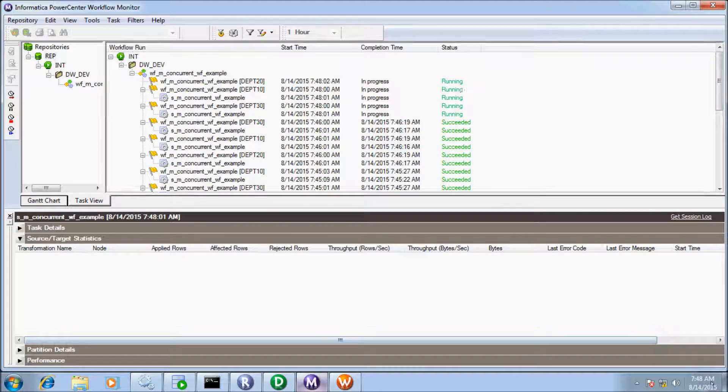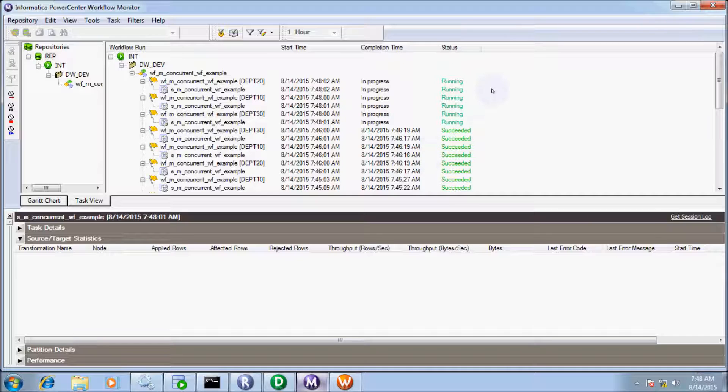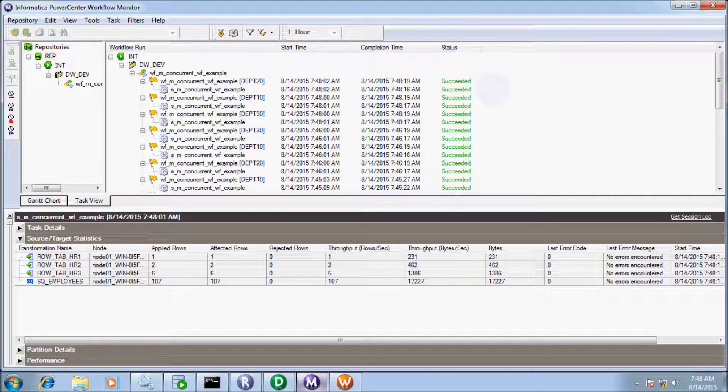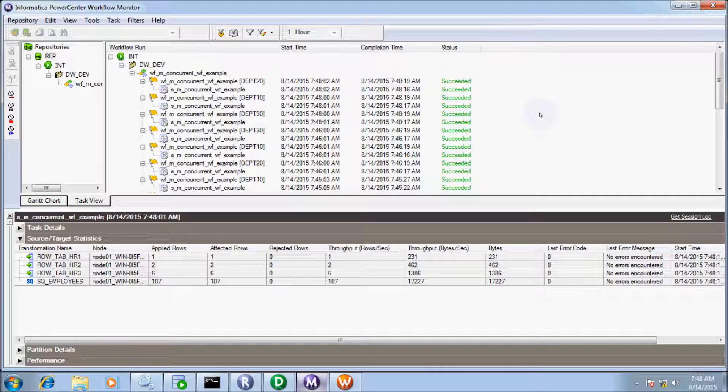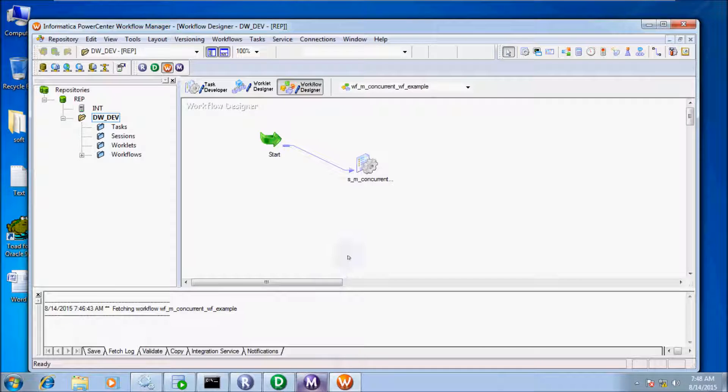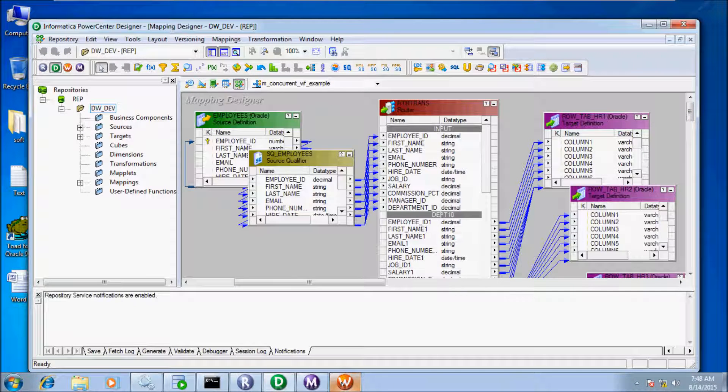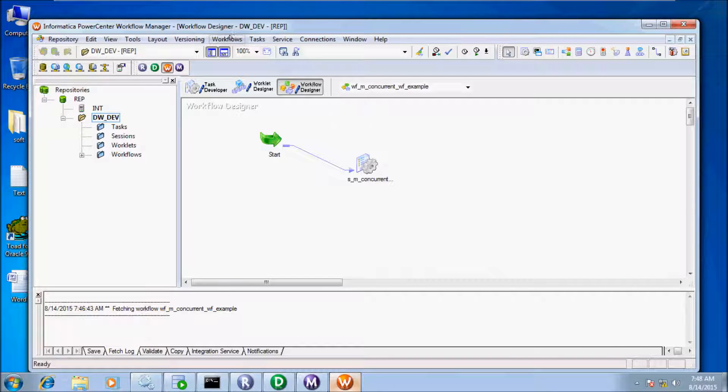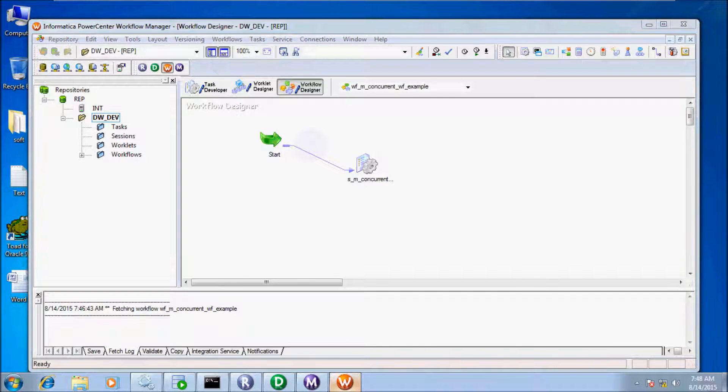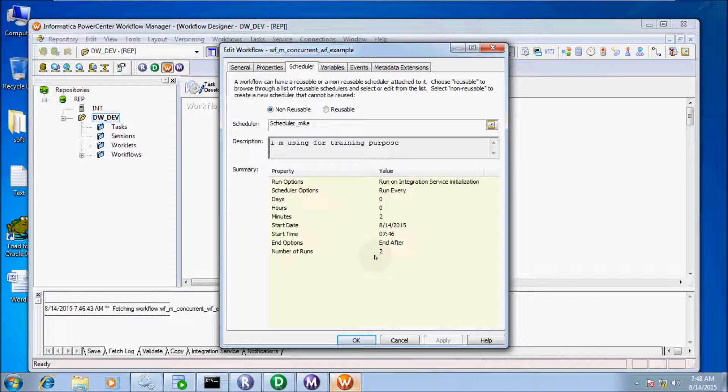7:48 has come, so now the workflow is in running state. Because I set the End After option to 2, the workflow stopped running after the specified number of runs, which is 2. So it's not scheduled again. Number of runs is 2, so after 2 runs the workflow execution is stopped.